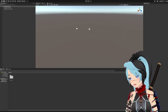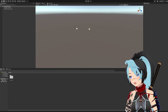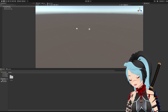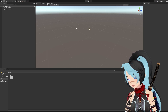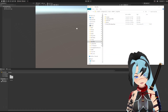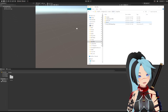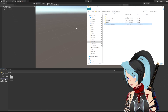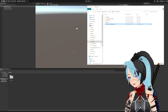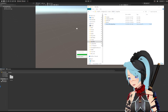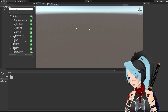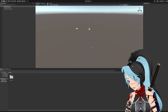Now the next thing you're going to want to do is import the Unity package so you can open VRM files. Just put it down in the assets — it's going to load. Hit import.